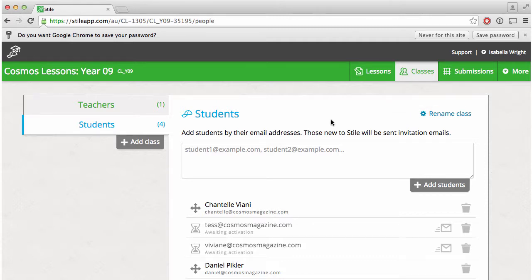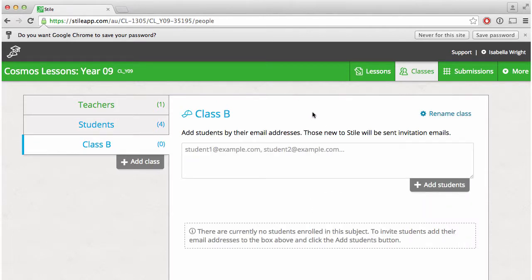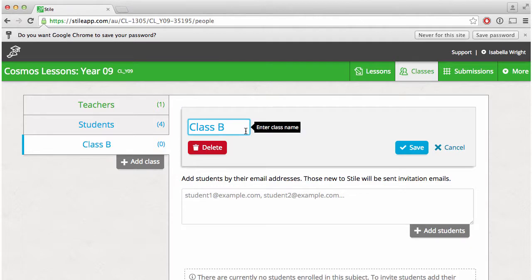If you're working with more than one class within a year level you can manage them by clicking the add class button.